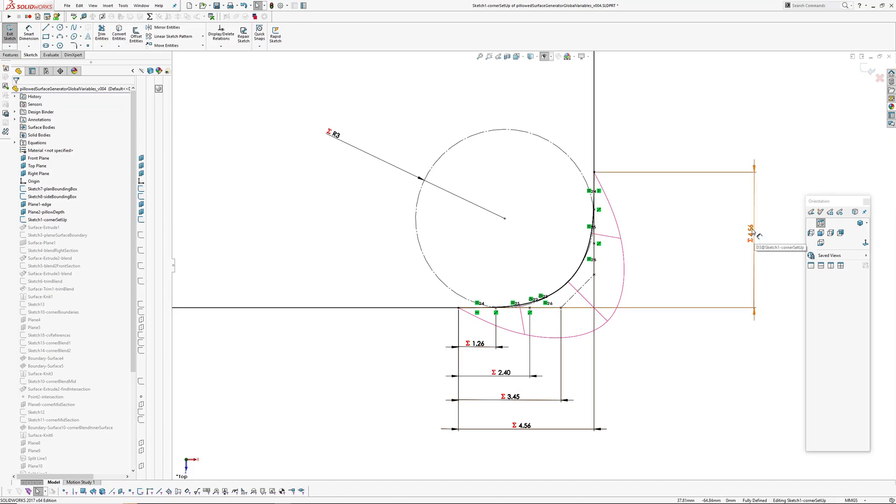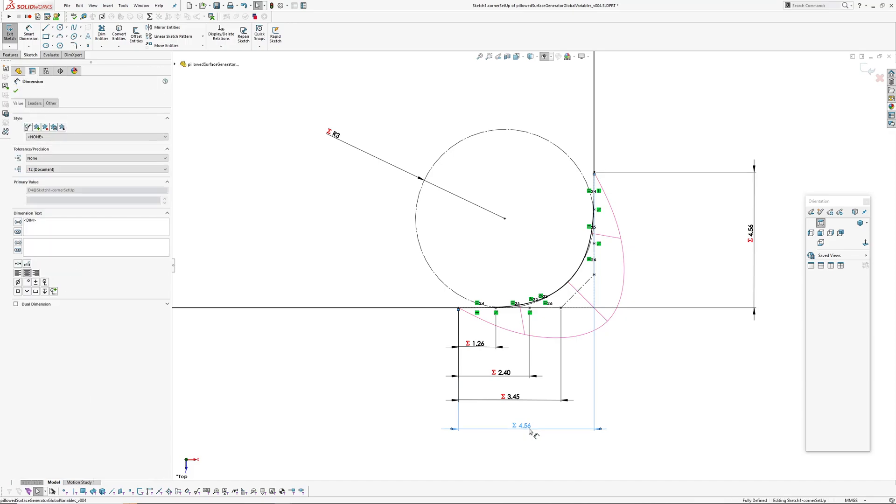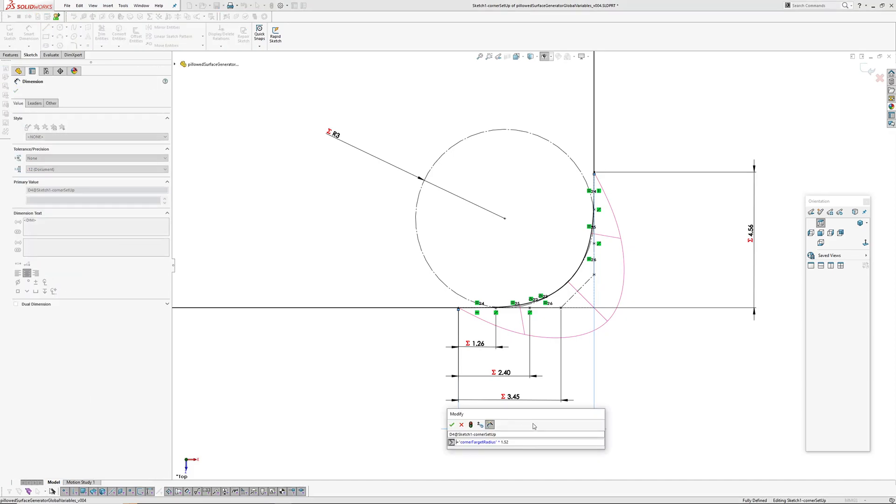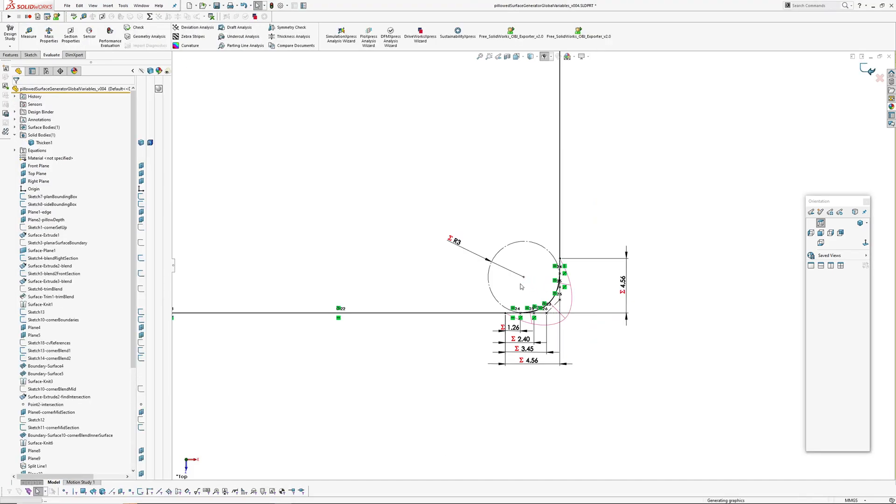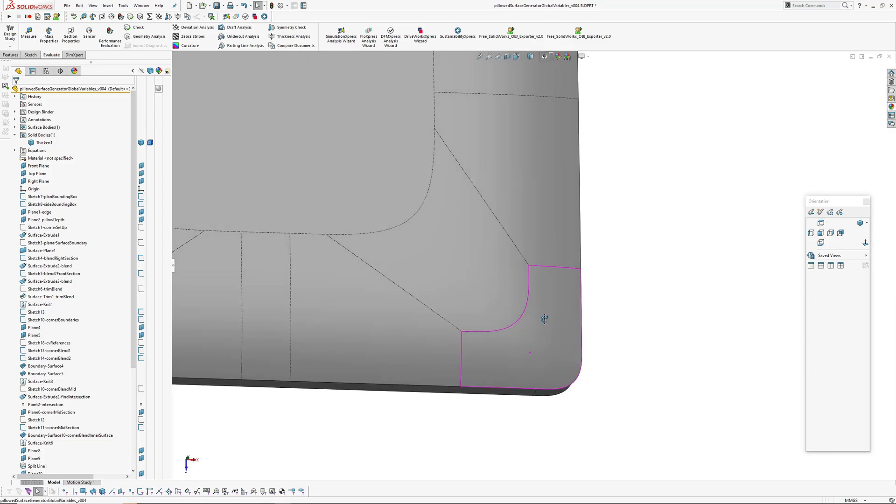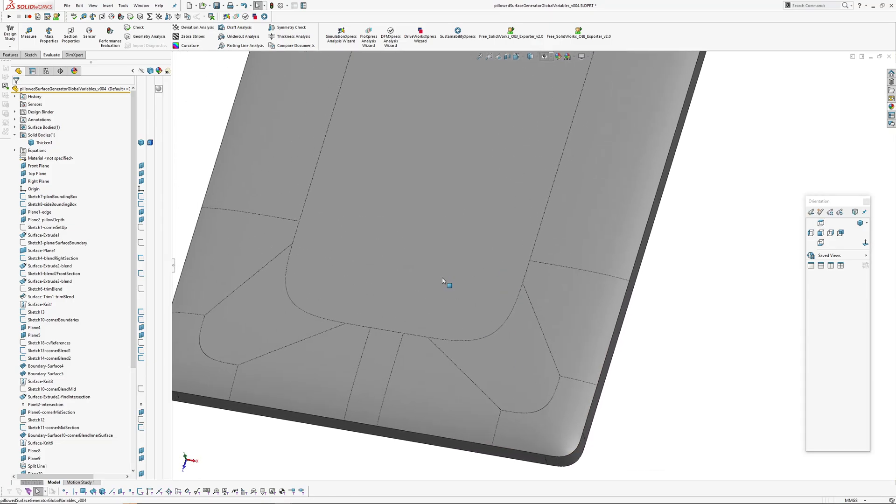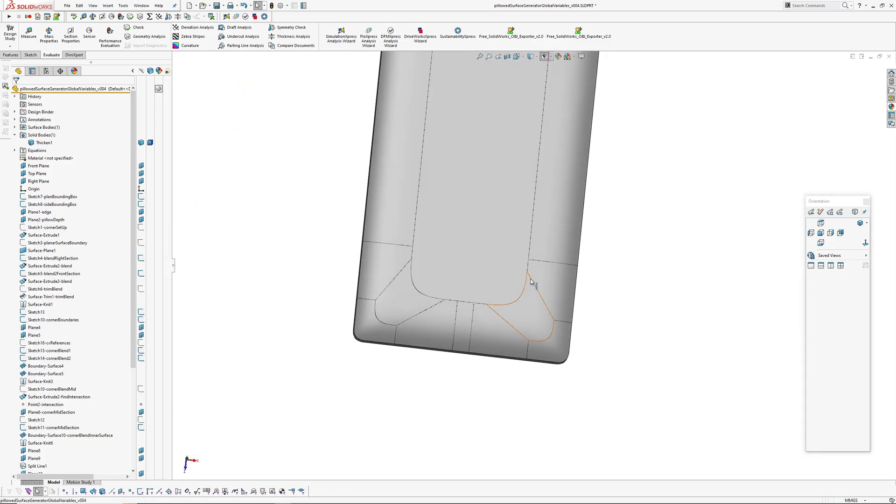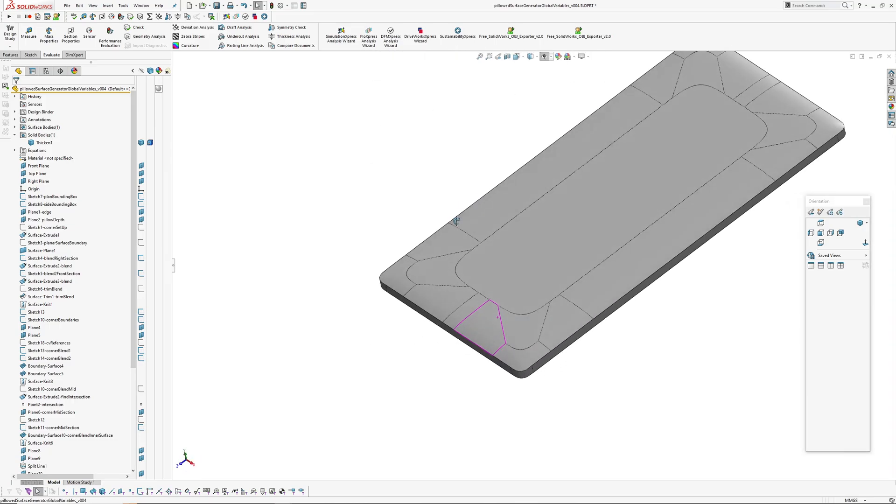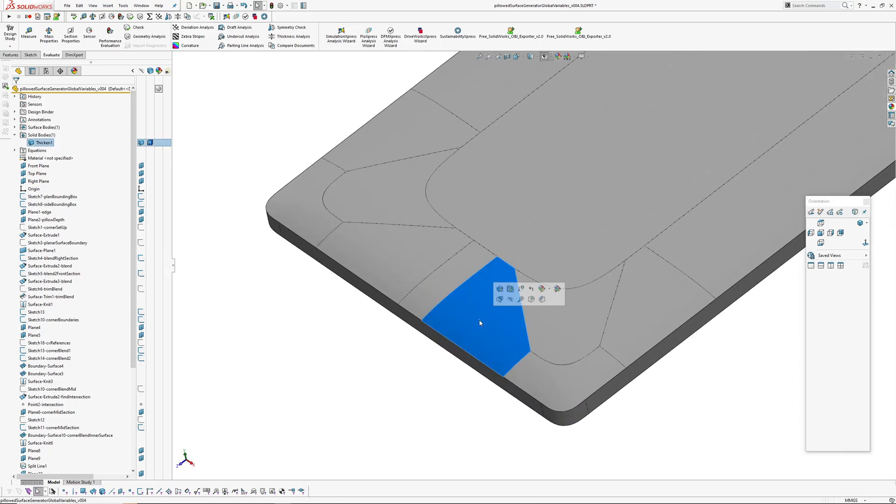But you can see it's got a setback of 4.56, and again that is controlled with the ratio as well. And I've done that in a few places just so when I change the dimension in my equations like for this corner as well, things update.